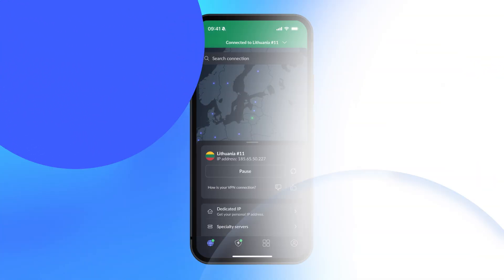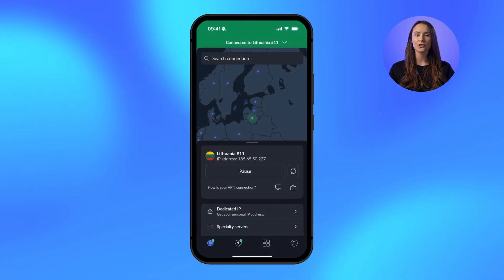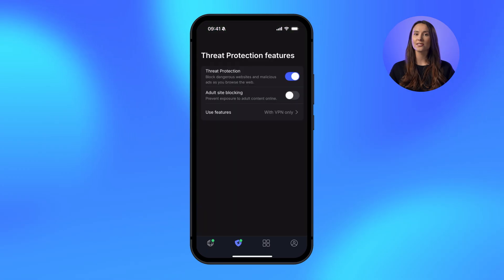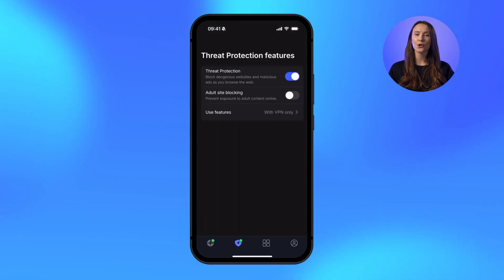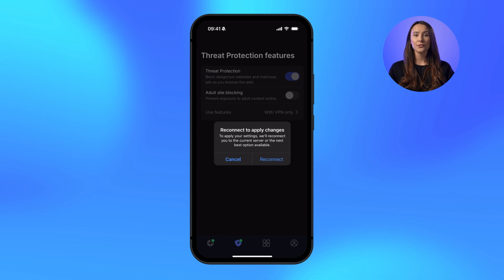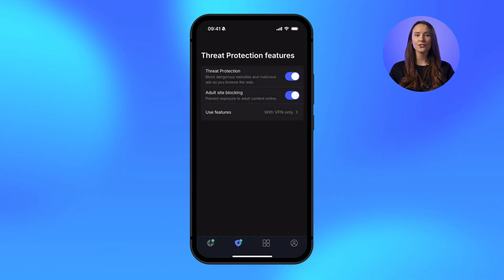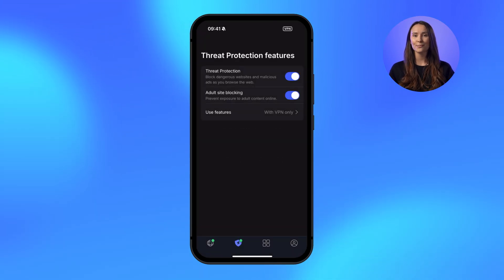Now let's talk about enhancing your safety with Threat Protection. We've introduced a powerful new layer — Adult Content Filtering. This feature gives you the option to block adult sites, providing an additional safeguard for your browsing experience. Simply head into your settings to turn it on and keep your digital space clean.